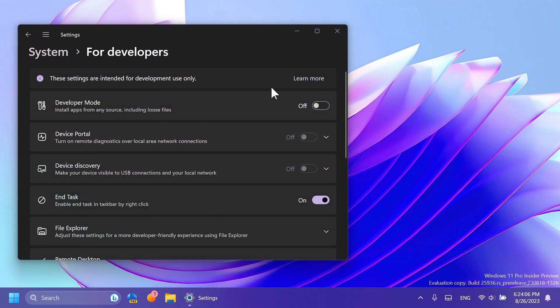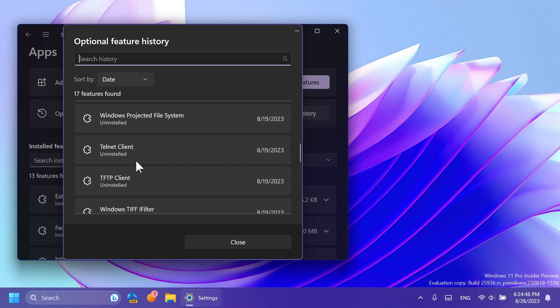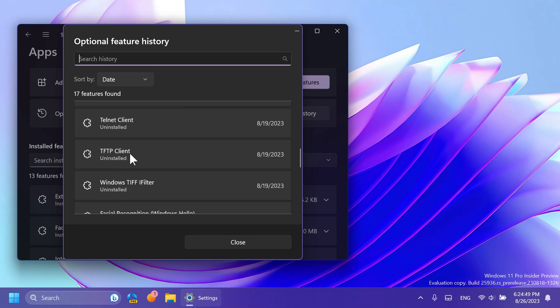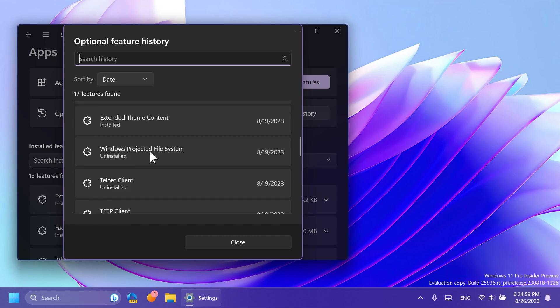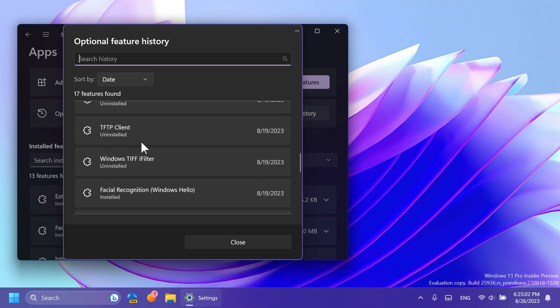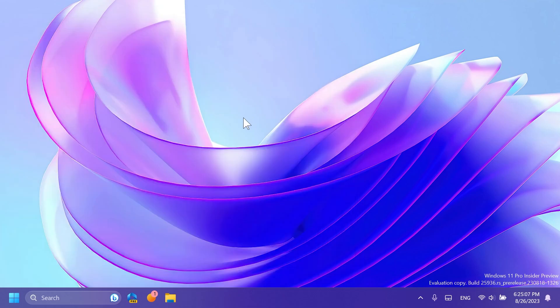Also, as spotted by Zeno Panther on Twitter, some users that update to the latest Canary Channel build will have these new optional features automatically installed, which would be the TFTP client, the Telnet client, Windows TIFF filter, and also Windows Projected File System. In my case they are uninstalled, but some users can see that they are installed once they update to this latest Canary Channel build.